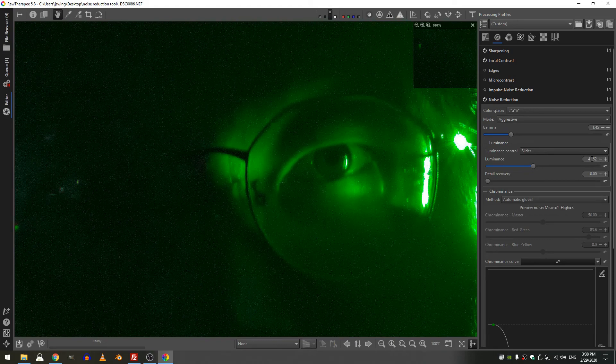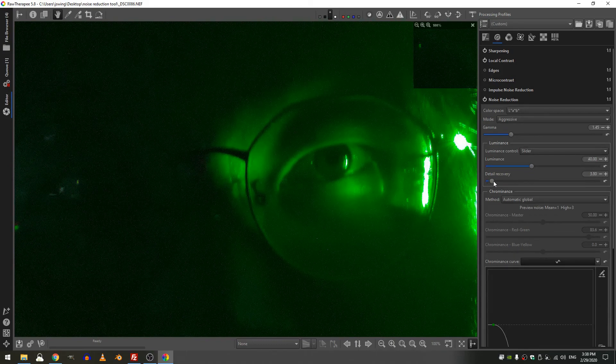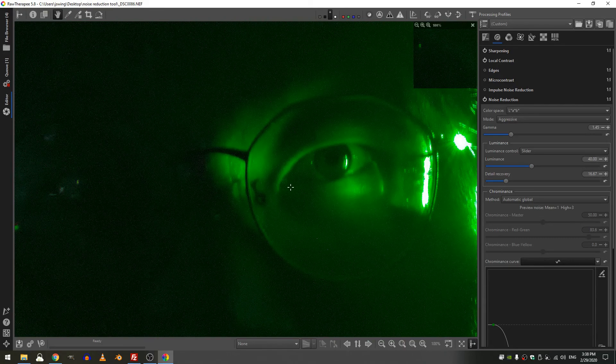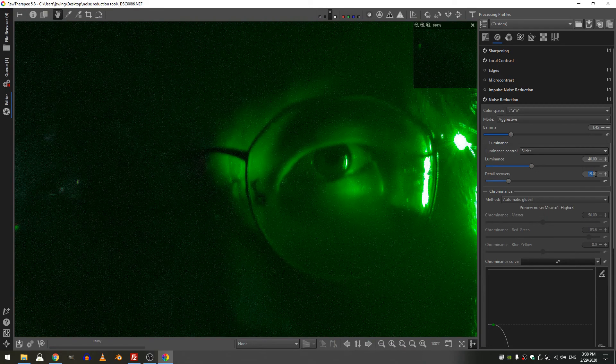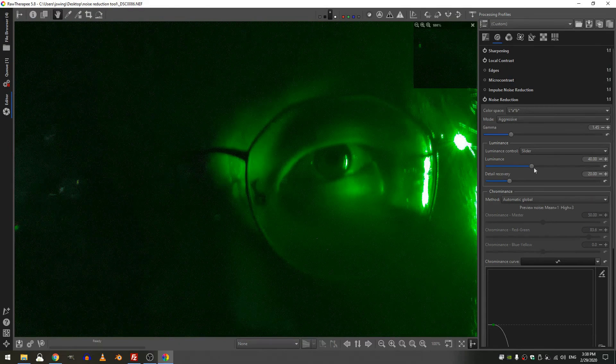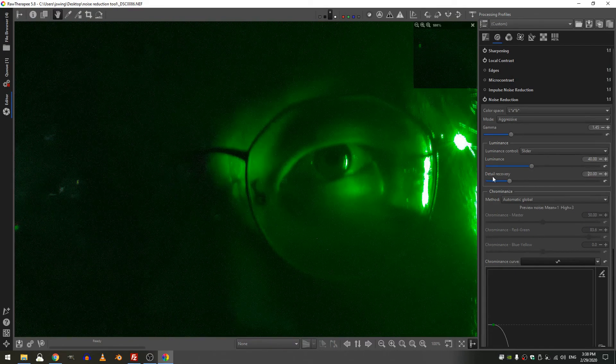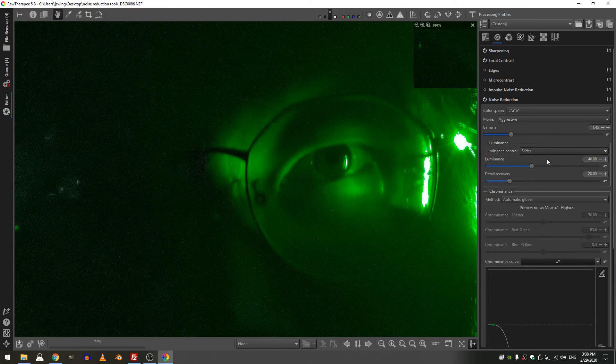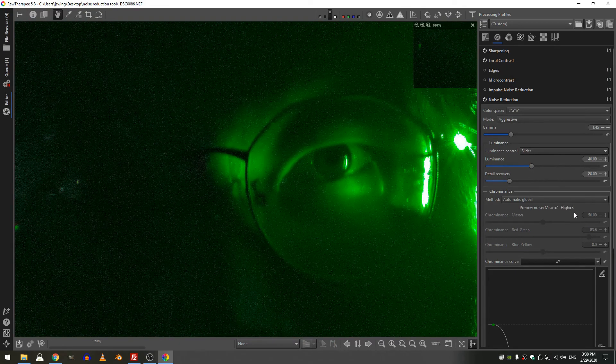Now let's increase the detail recovery. That's introducing a little more noise into the scene, maybe about 20. And I do find that my best results are when my detail recovery is about half of my luminance slider.